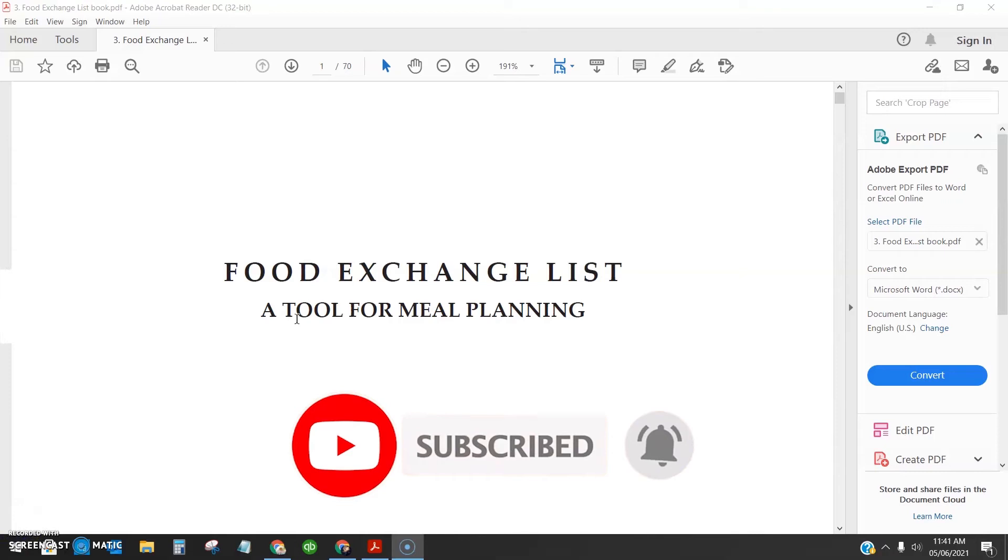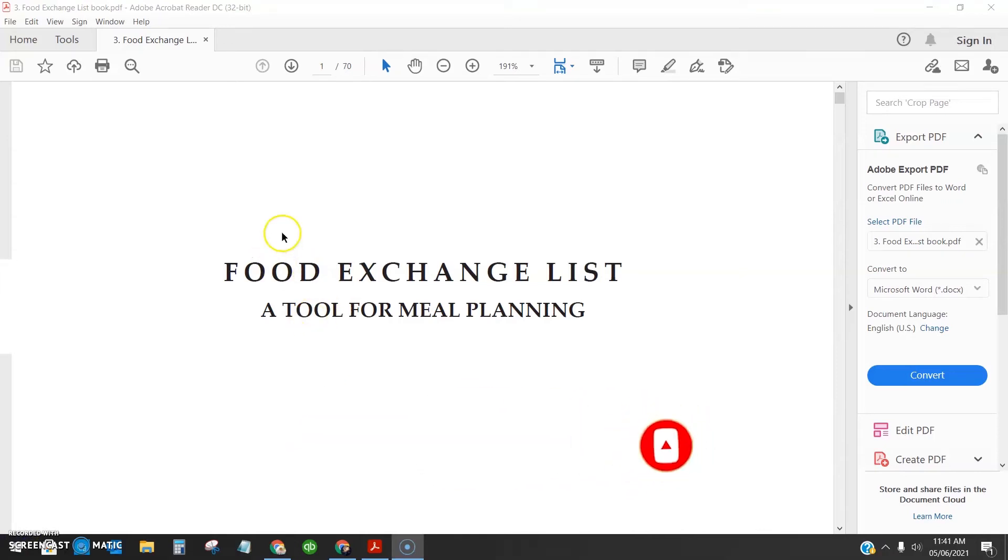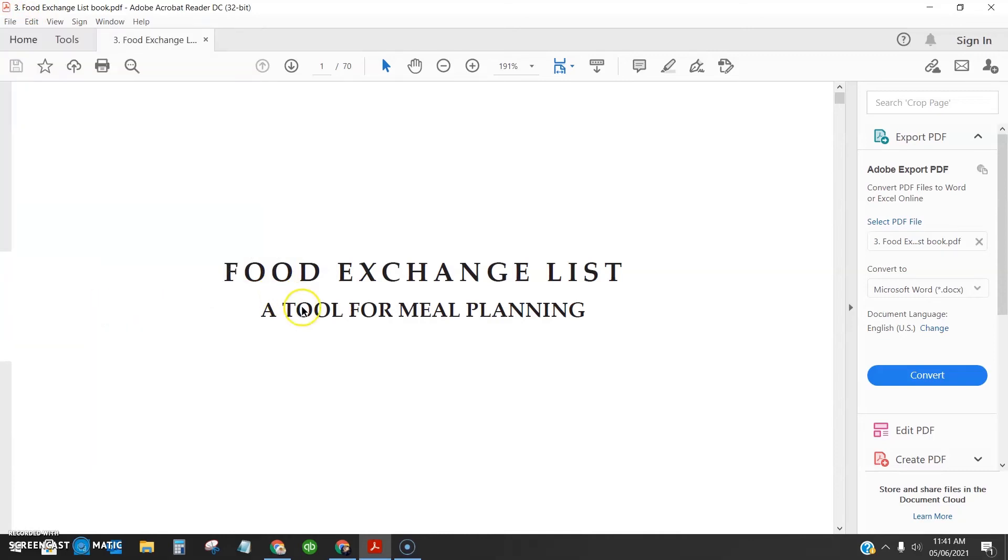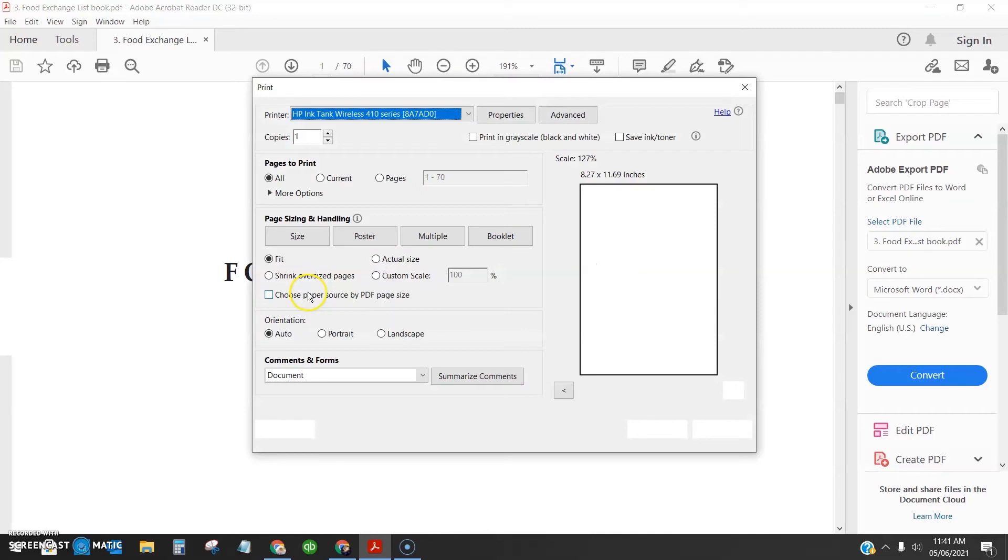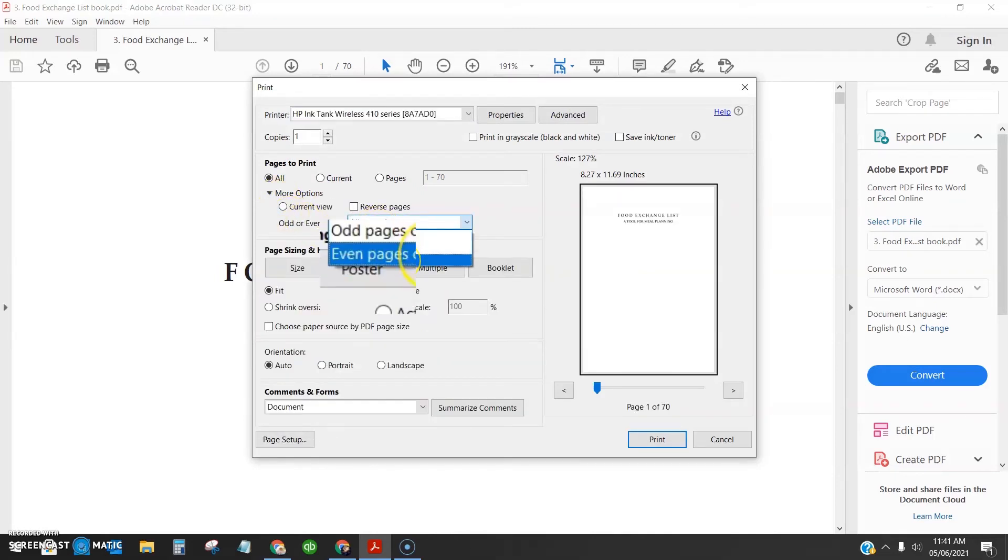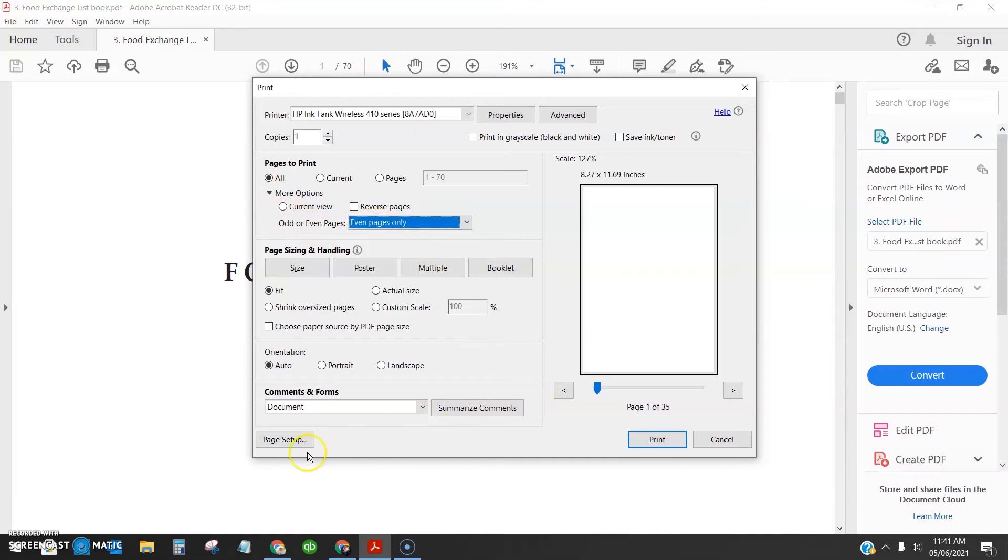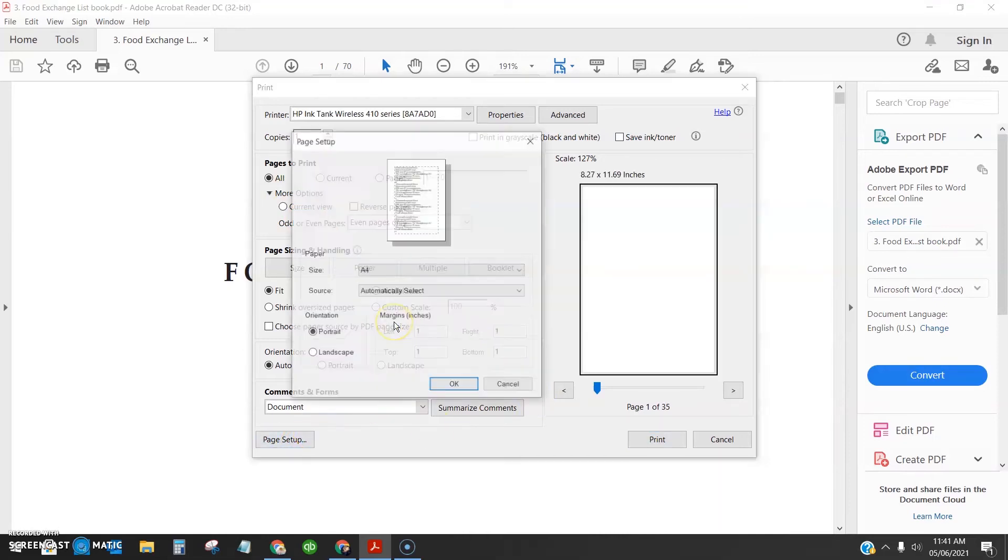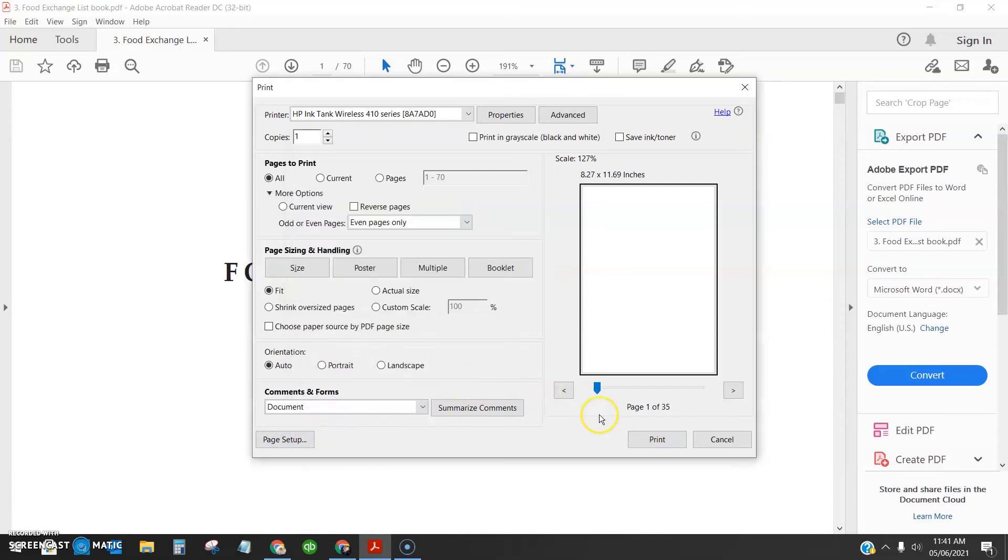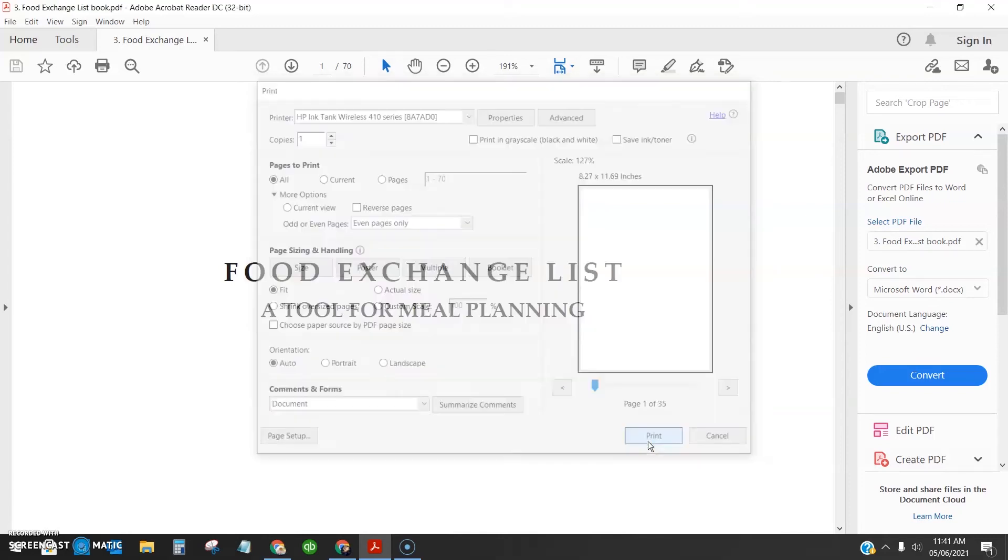Now we can see everything is printed on the odd side and let's go to the even side. Same thing, go to print. Select even pages. Check if the page setup is OK and press print.